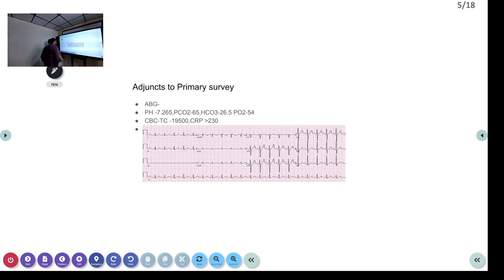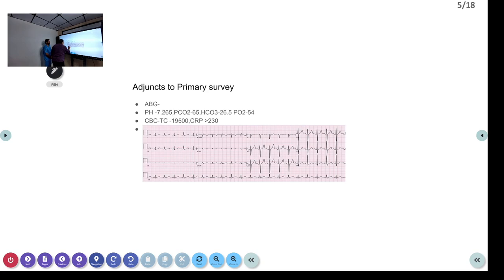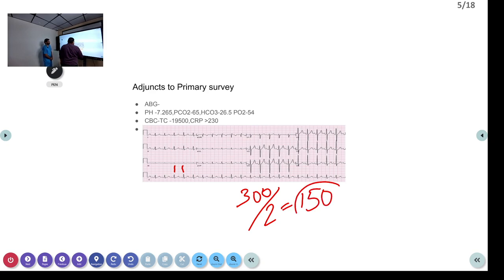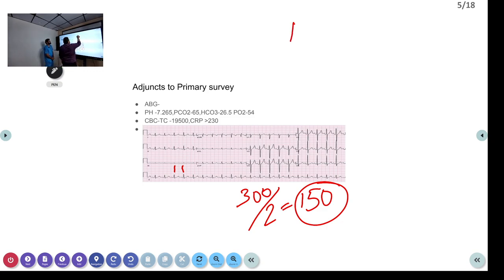Coming to the ECG: it is showing sinus tachycardia. To calculate the heart rate — 300 divided by the number of large squares between two R-R intervals — there are approximately 2 large squares, so the heart rate is approximately 150. So we have a tachycardia. We need to assess: is it a narrow QRS or wide QRS? It is a narrow QRS tachycardia.